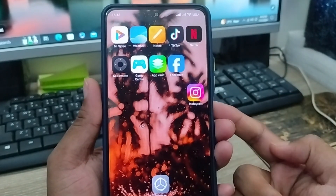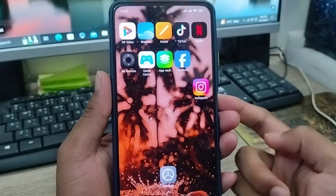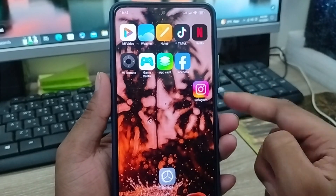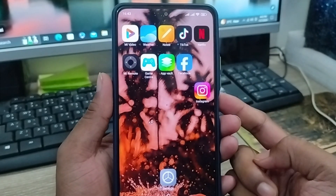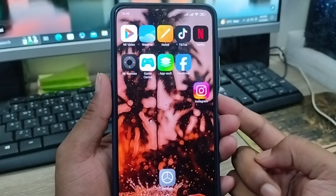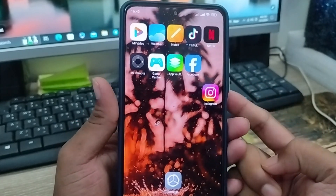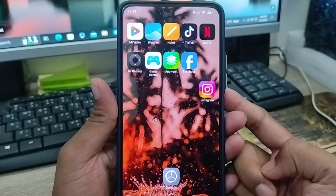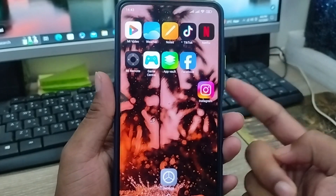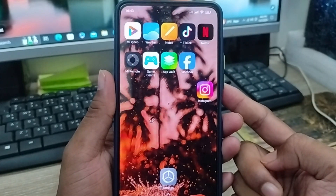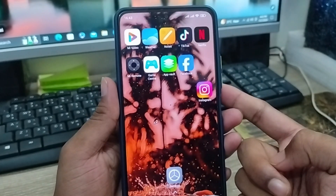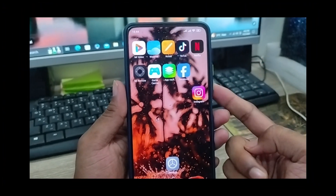So guys, that's the process of how to lock your home screen layout on any kind of smartphone or any apps. If this video was helpful for you, don't forget to subscribe to my channel and stay with us. Thanks for watching, guys.